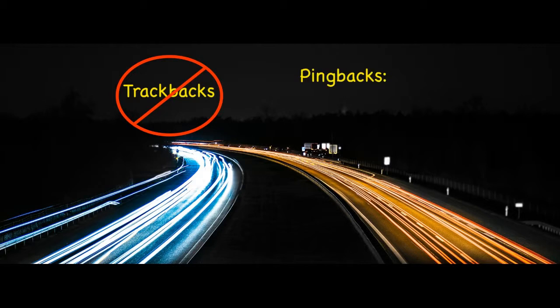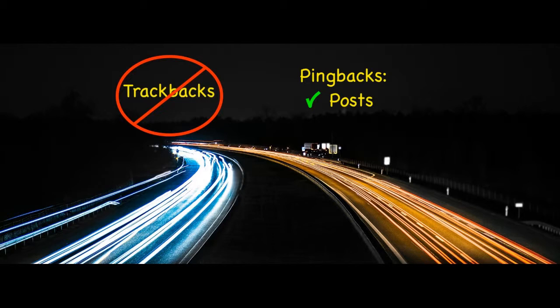Another is that much documentation on this subject claims that pingbacks work for both posts and pages. Based on my testing with several WordPress 4 and 5 sites, I would say that pingbacks only work on posts. They really only make sense for posts anyway.